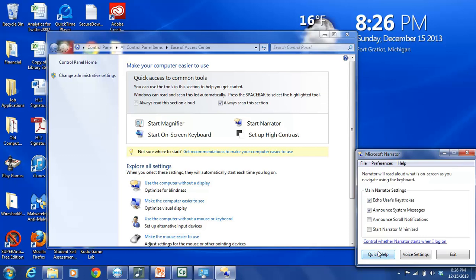And then finally, at the bottom of this menu dialog box, there are three buttons. And I'm not sure if you can see them because they're very close to the bottom of the screen. But the three buttons are Quick Help, where you can get some fast answers to some questions you might have. Voice Settings, which is the one we're going to use in just a second. And then Exit if you want to quit the program. So we are going to go to Voice Settings, and we are going to select the Voice Settings button.